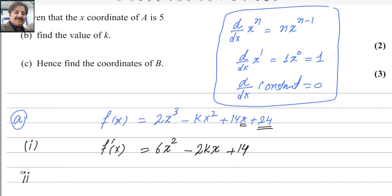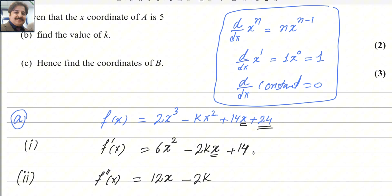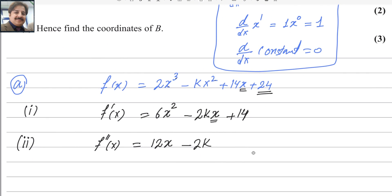For the second part, we differentiate f′(x) again to get the second derivative. The 2 multiplies 6 to give 12, and the power reduces to 1, giving 12x. The derivative of −2kx is −2k. And the derivative of the constant 14 is 0, so the second derivative is f″(x) = 12x − 2k.